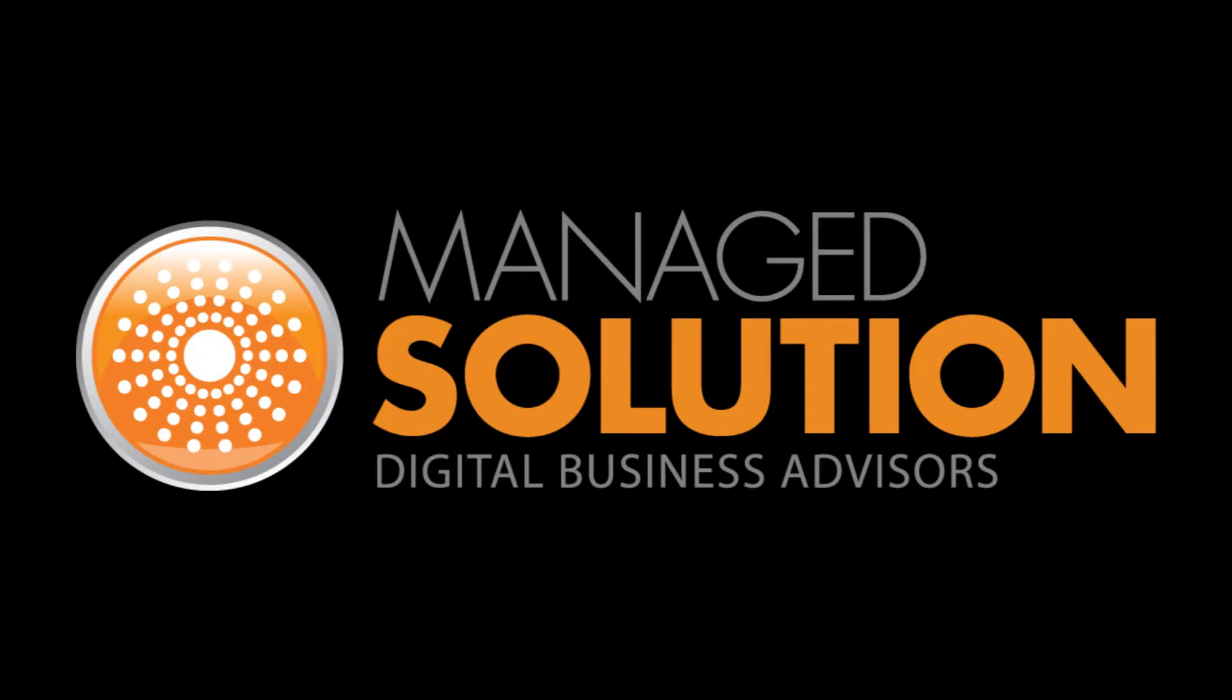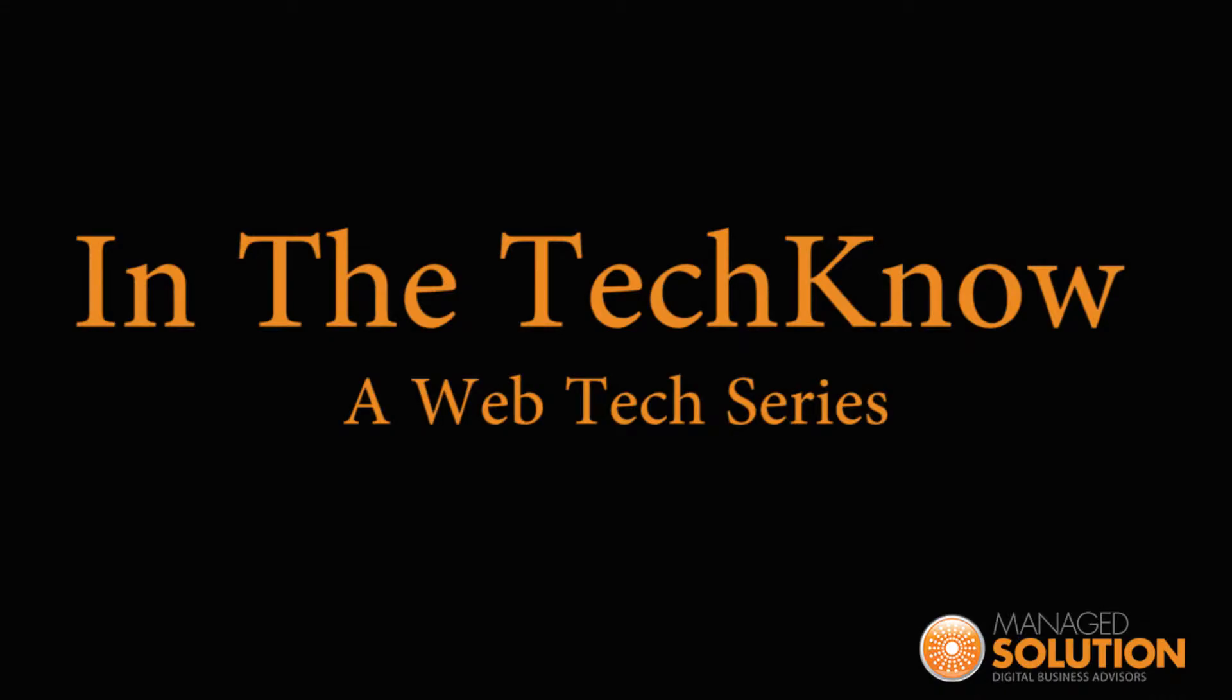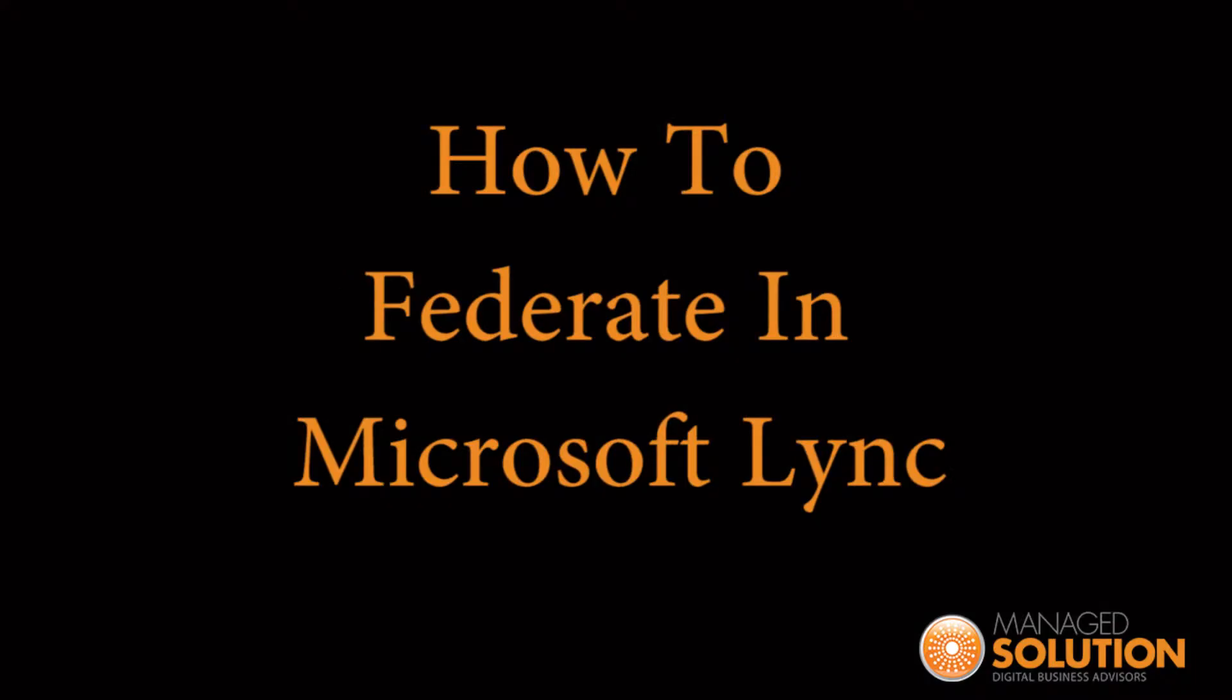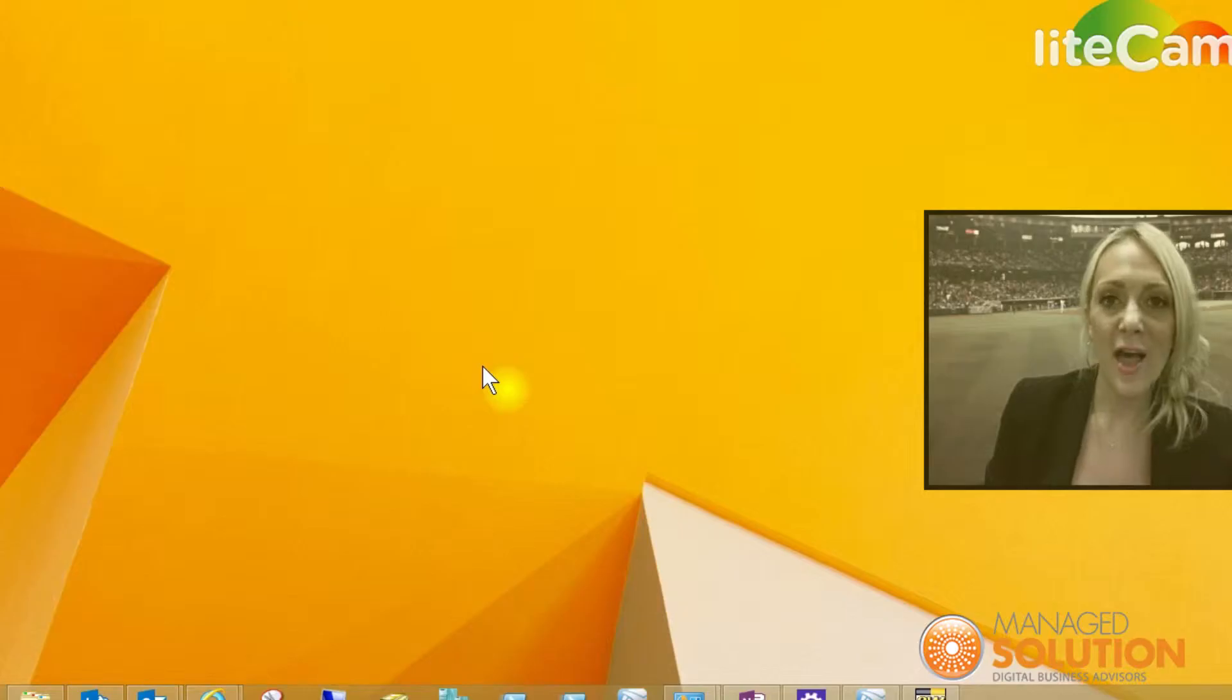Hello and welcome back to Manage Solution in the Techno webcast series. I'm Janelle Mott, the Business Operations Manager here at Manage Solution. Thank you for joining us again.